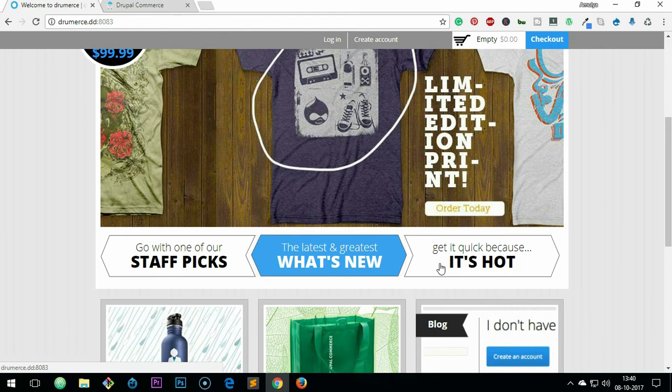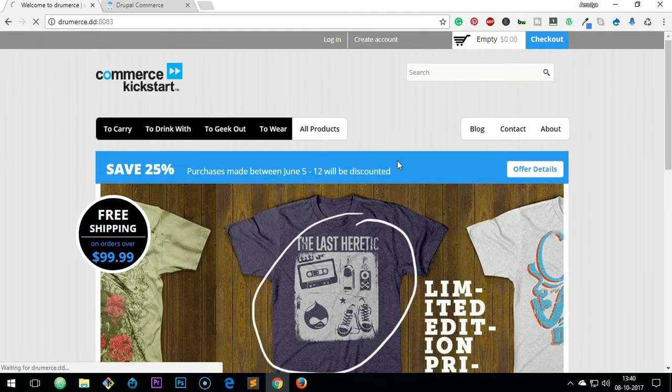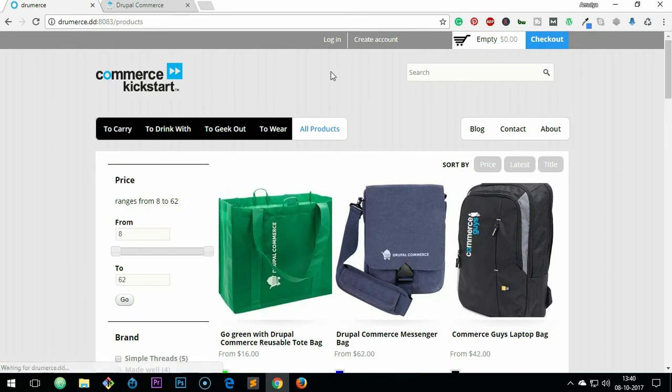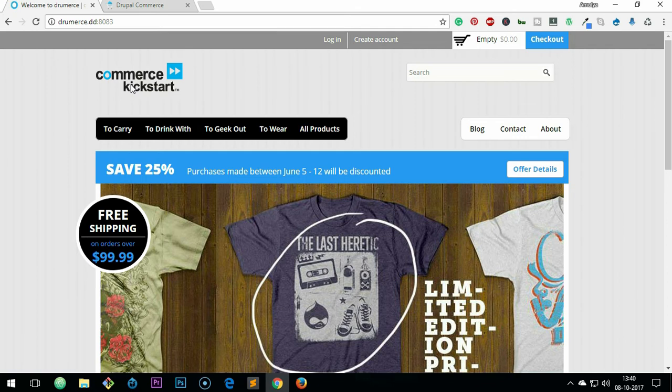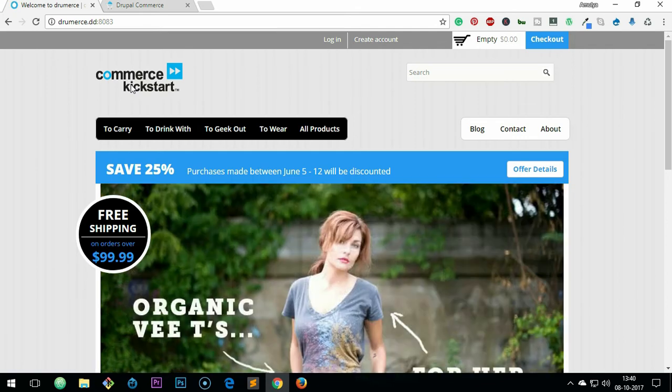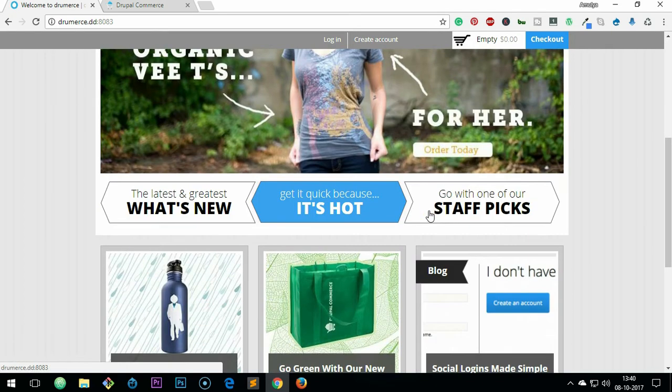Those things are freely available here in Drupal Commerce, like the URL which is completely customizable. In WooCommerce, you may have to purchase a plugin that will cost you like a hundred dollars at least. So this is the first reason you want to switch over to Drupal Commerce, and it's faster, it's extendable.